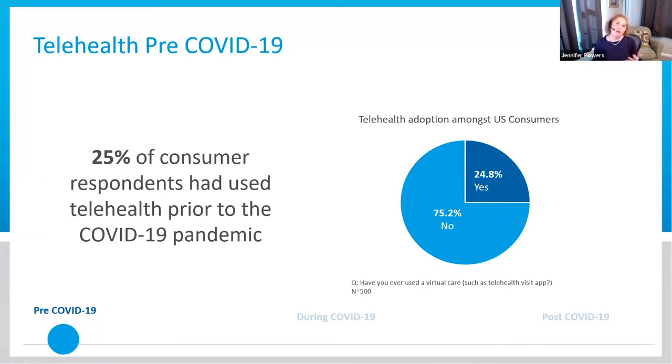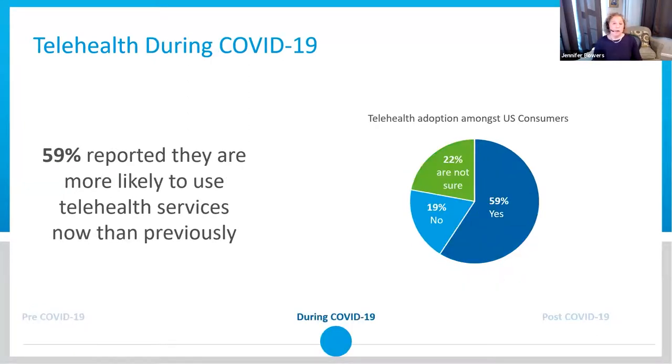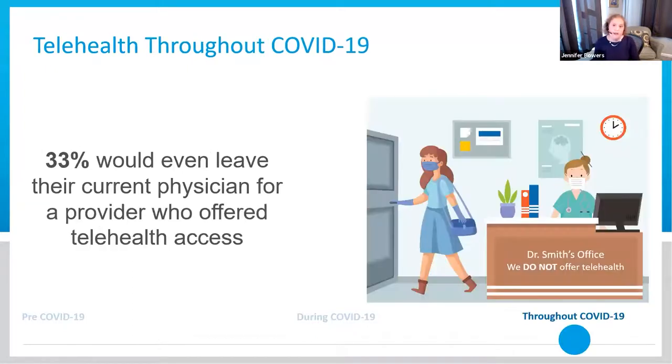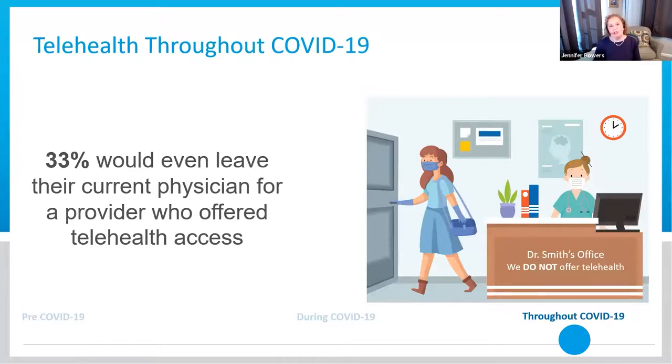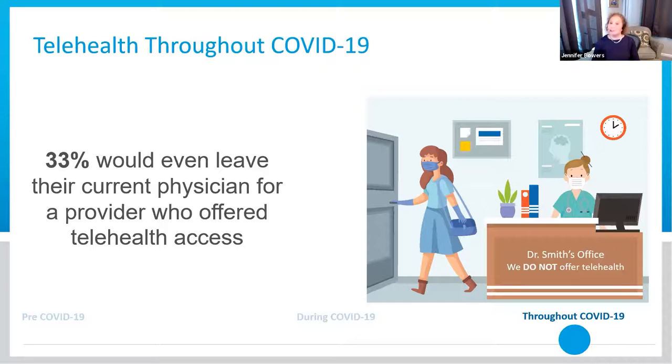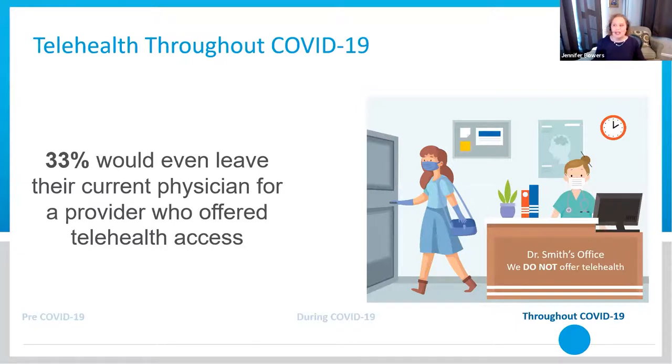Pre-COVID, there weren't a lot of video visits. People would go into the doctor's office and do everything live and in person. Only 25% of consumers had used telehealth prior to the COVID pandemic. Then as we started to get into COVID, 59% reported that they're more likely to use telehealth services now than they previously were. It started to become more of the norm. As we've gotten further into the pandemic, we're seeing that 33% would actually leave their current provider to go to a different provider that did provide telehealth services. The whole institution of medicine has changed in how we provide it to the consumer. Without having flexible technology, people won't be able to grow with those changing needs.